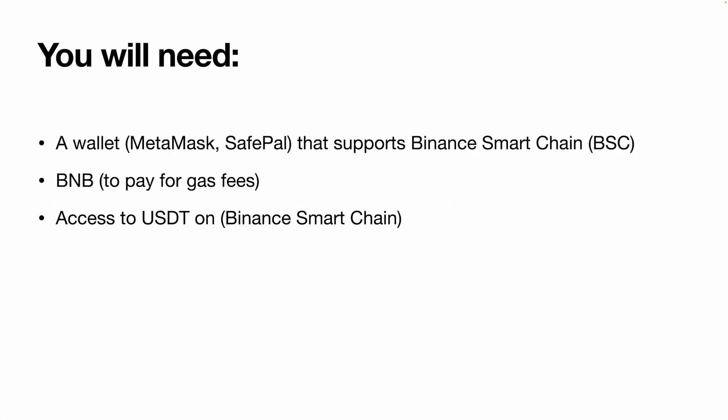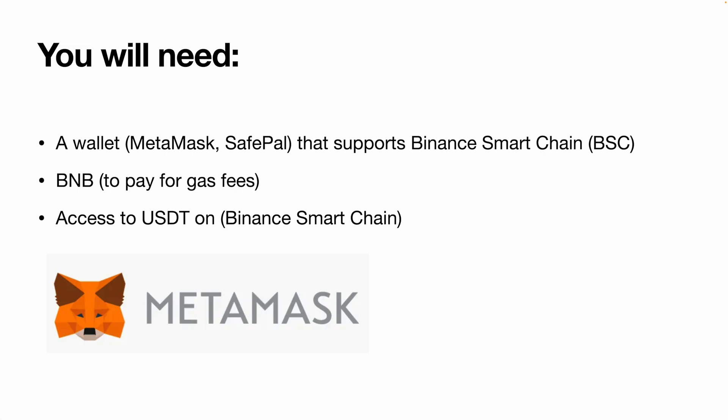Now the second thing is that you will need a few things before you can trade on a DEX. And in this particular case, Apollo X. So the first is a wallet that supports Binance Smart Chain. This could be a wallet like MetaMask or SafePal. For myself, I'll be using a SafePal wallet.